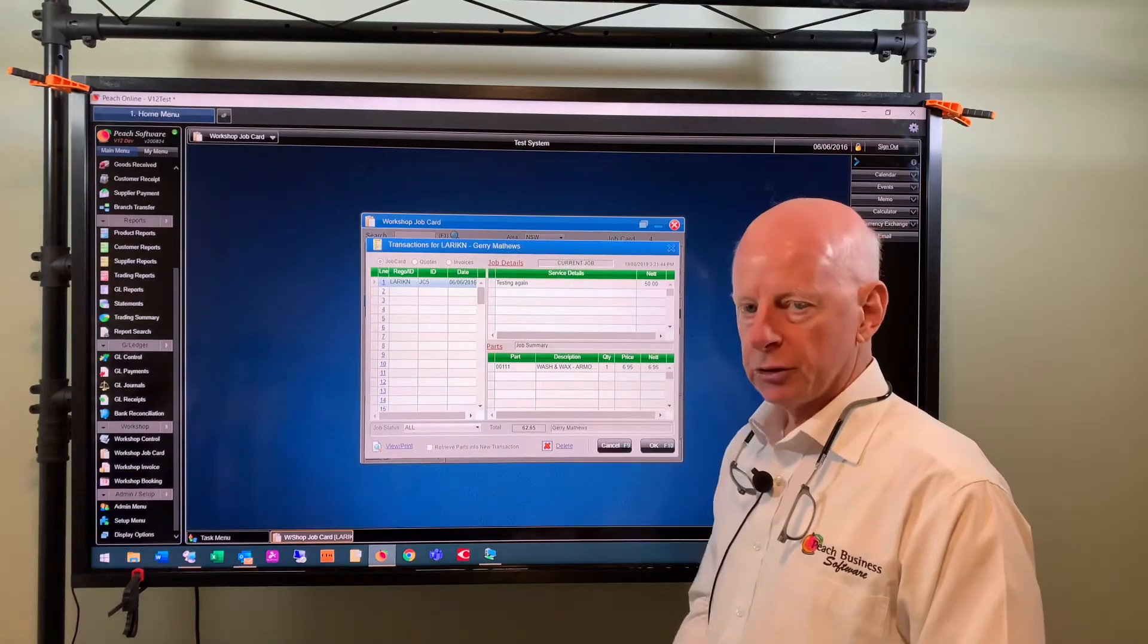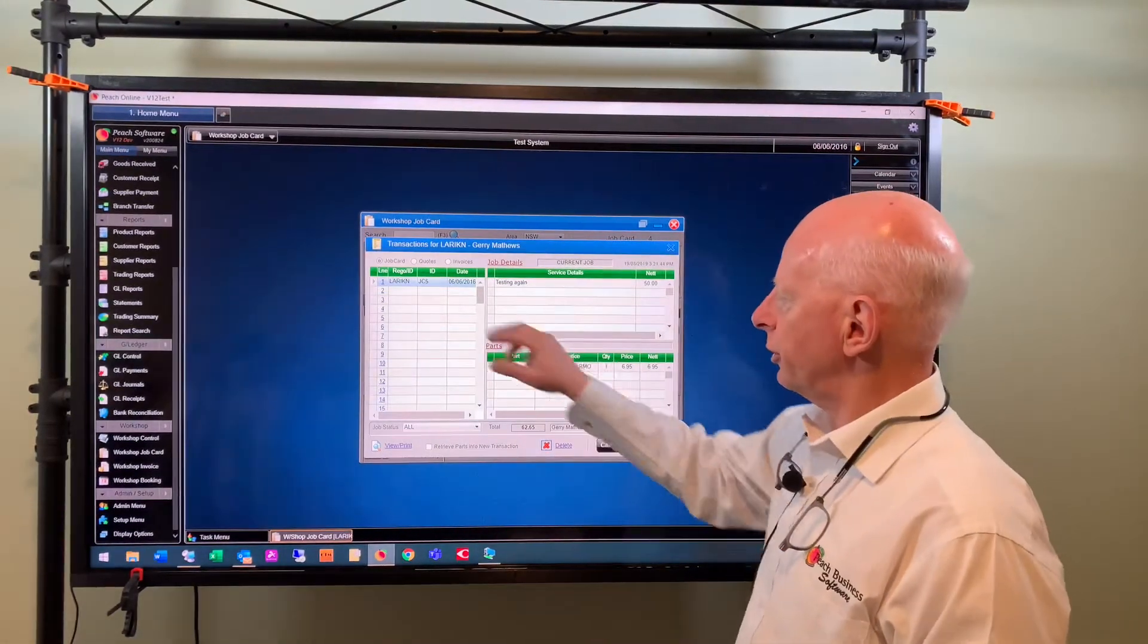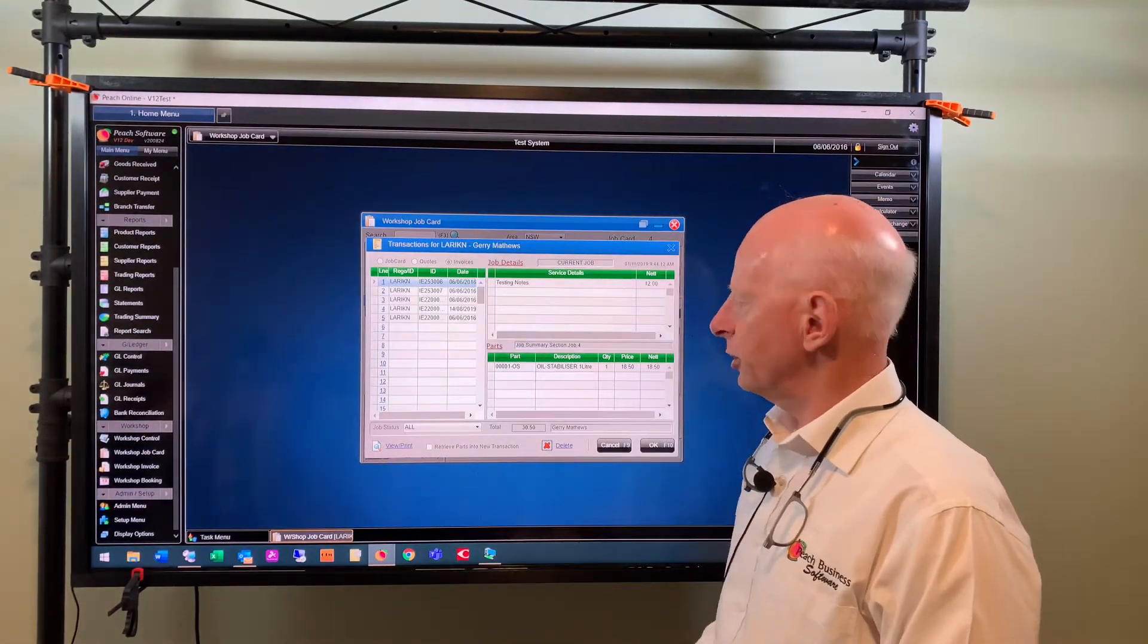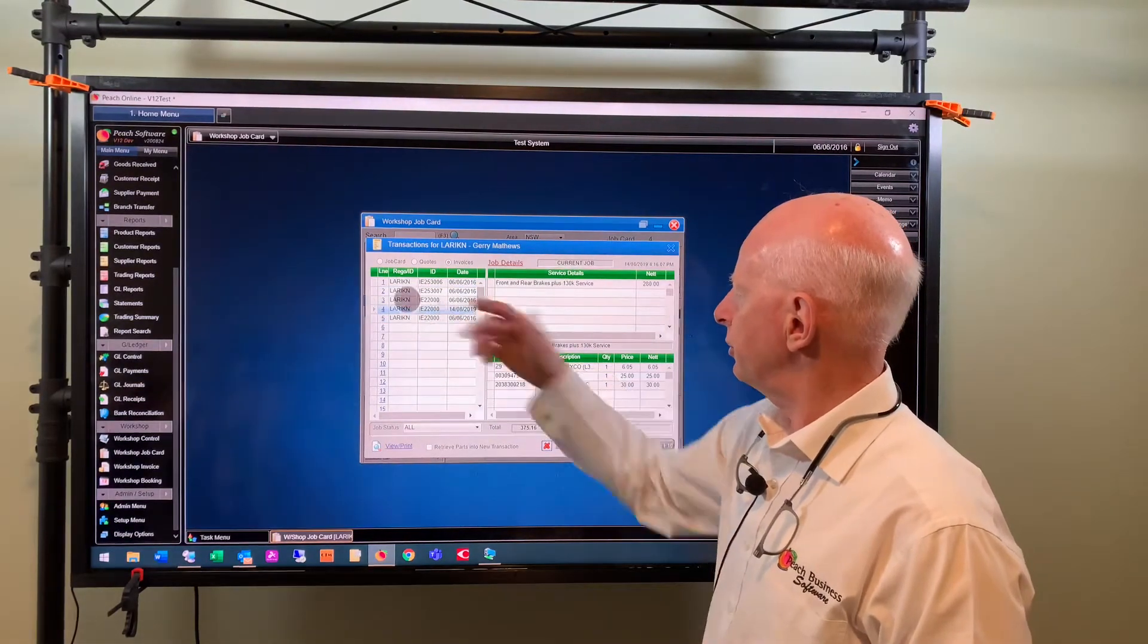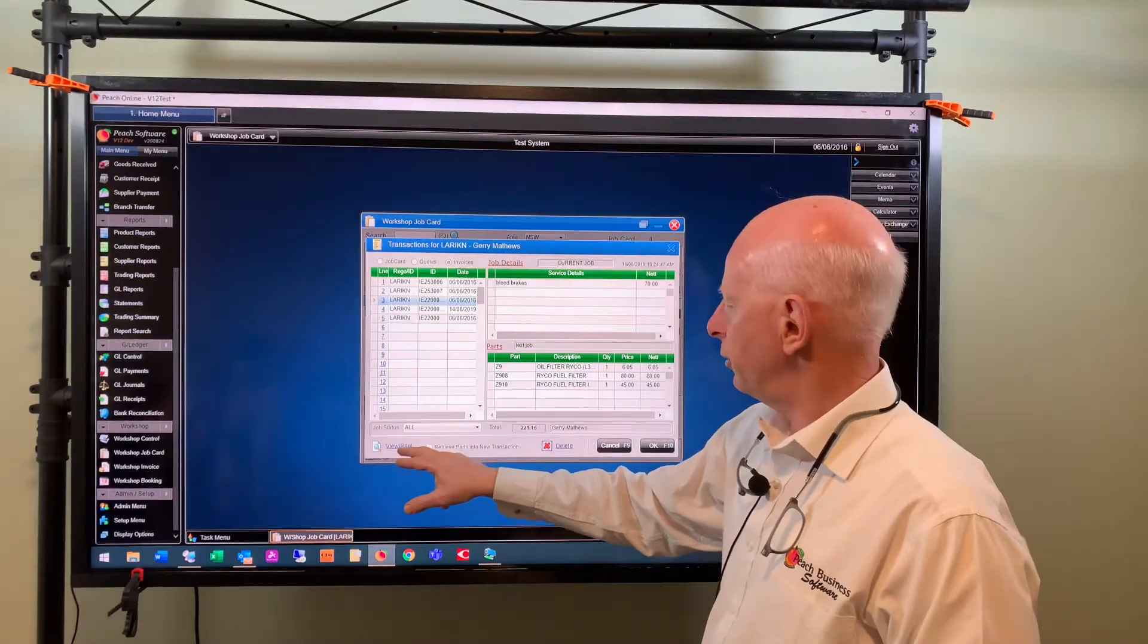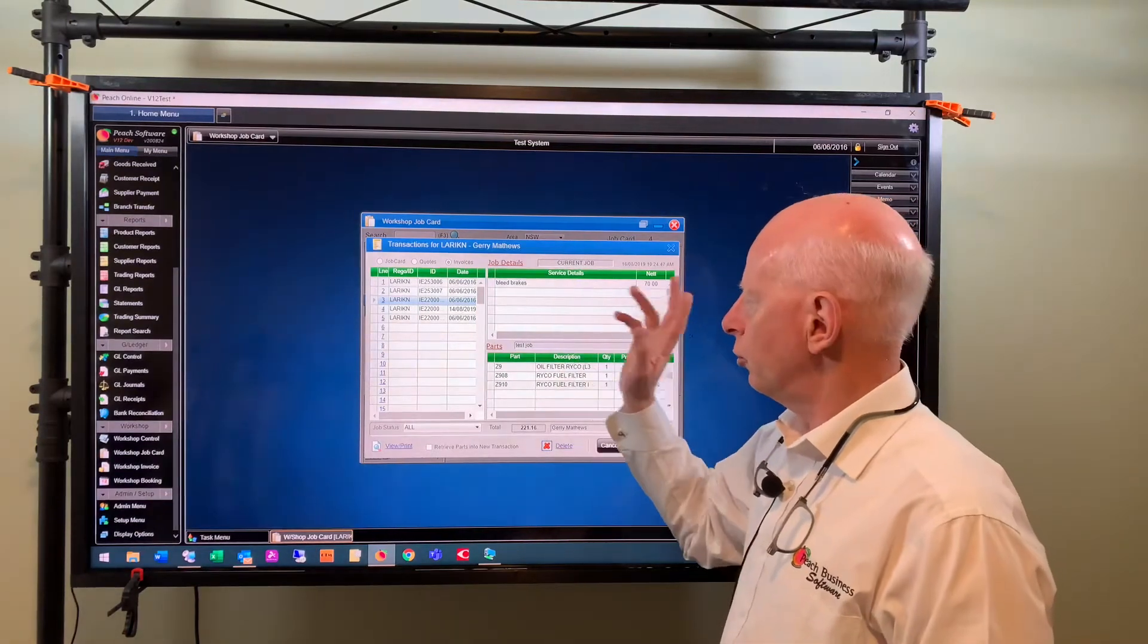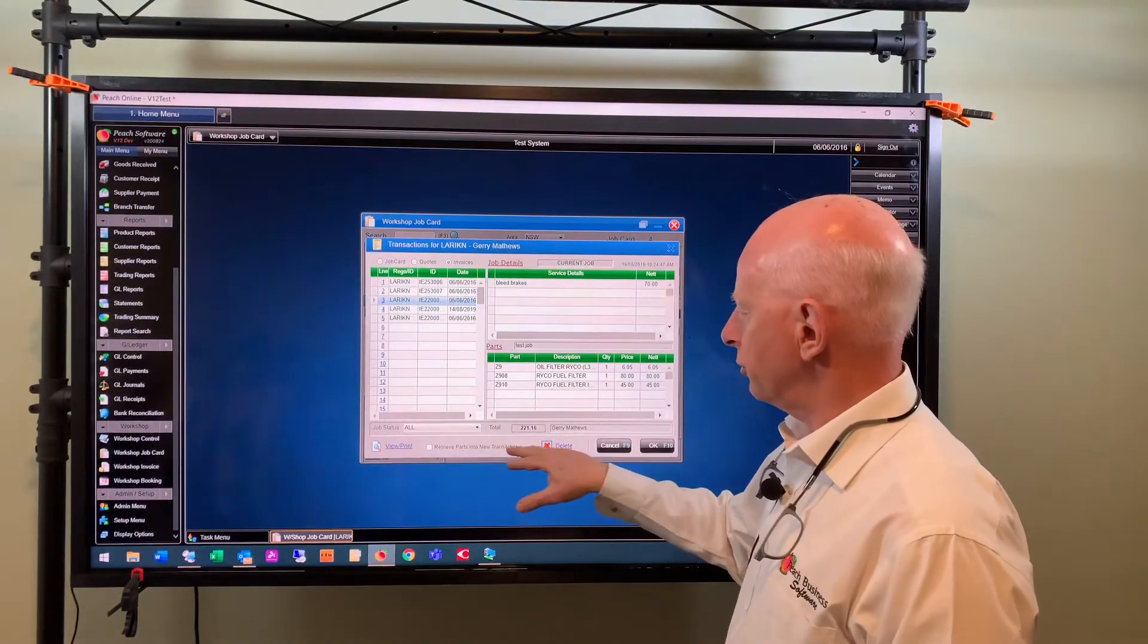And then it comes up with any jobs that are already created for that vehicle or in progress. From this screen I can also view any quotes for that vehicle that are outstanding, any invoices that have been done for the vehicle. I can go through those and I can see what the details are on the right for those. I can view and print invoices and I can also delete a quote or a job card if I want to.